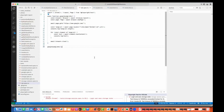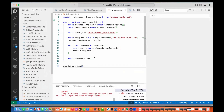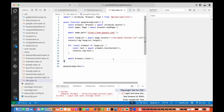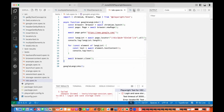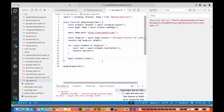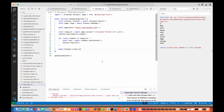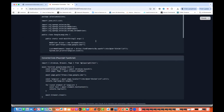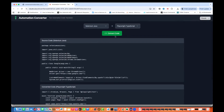I'll copy this entire thing and come back to my Visual Studio Code, paste the script here, and simply try to run it. I'm running it now. It is working fine. You can see it's running in headless mode and it's giving me all the language links. This is perfectly working fine.